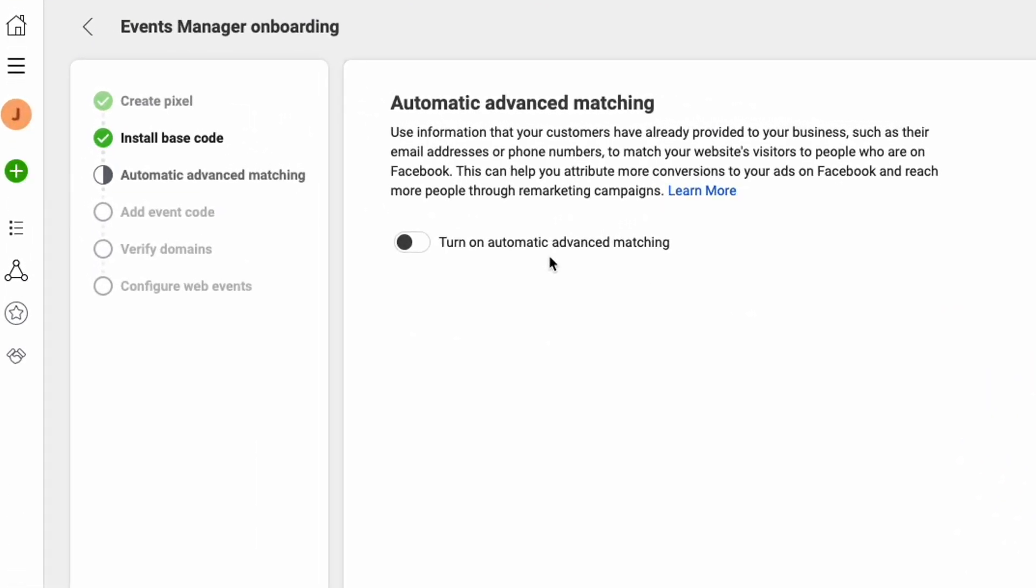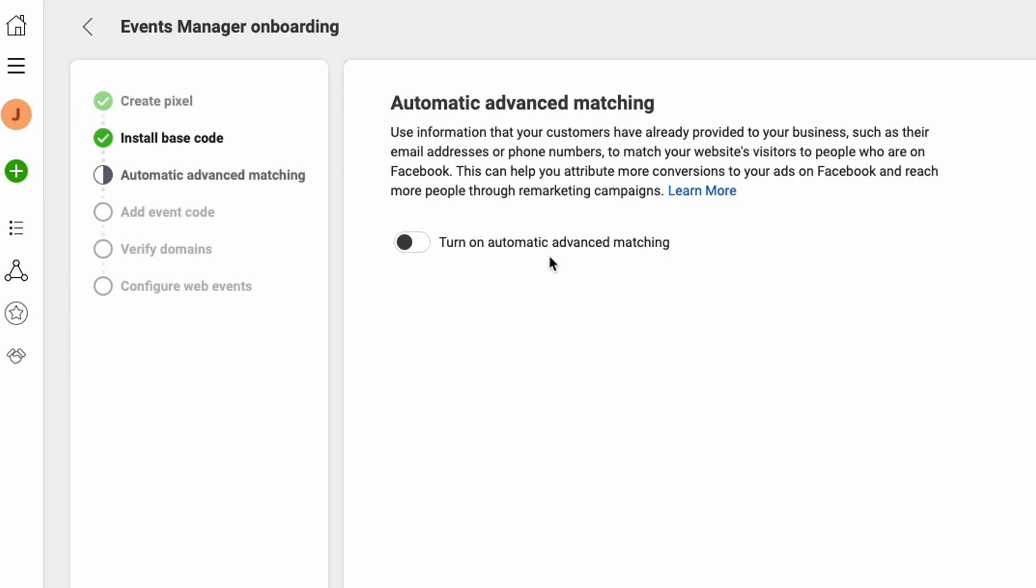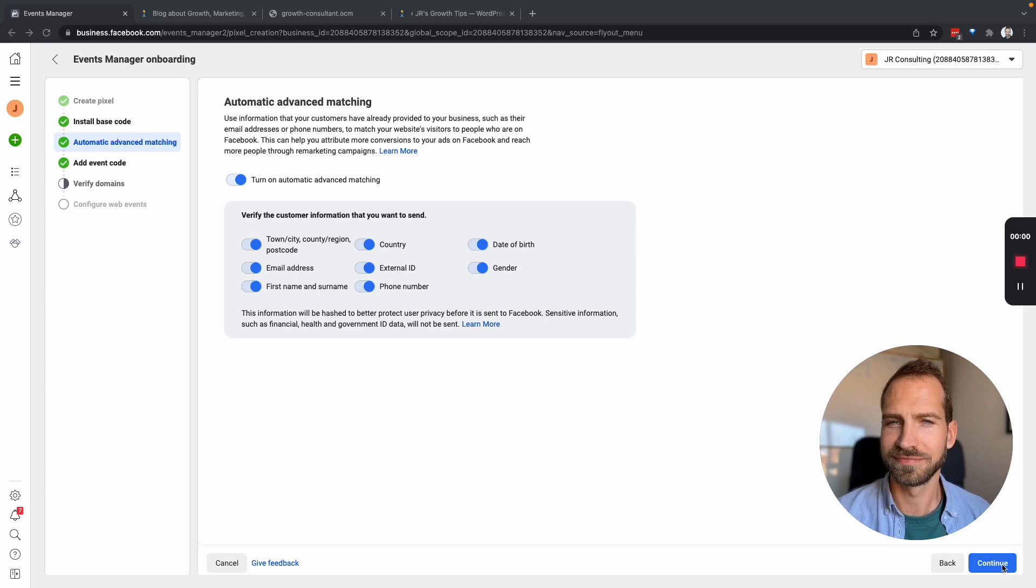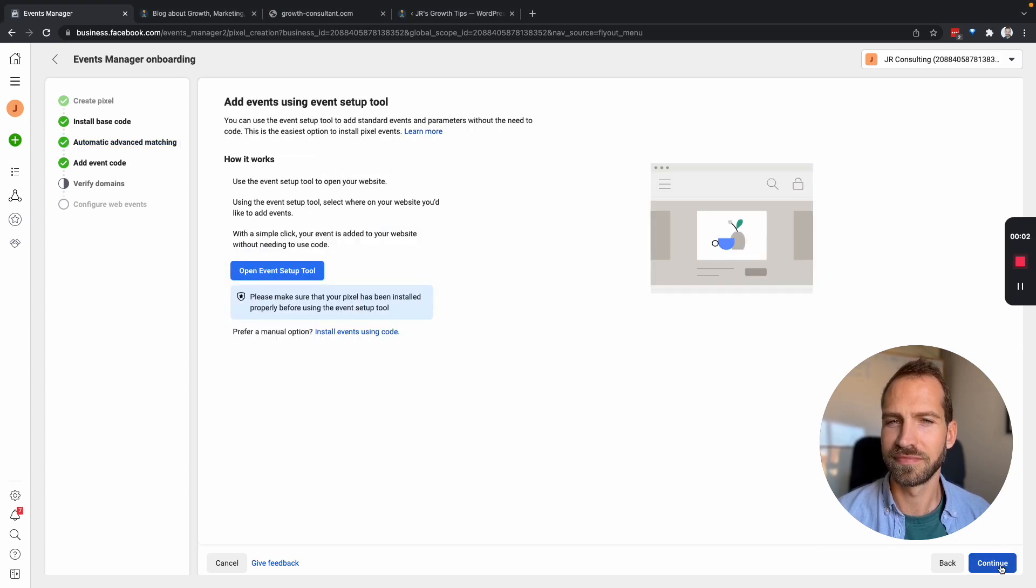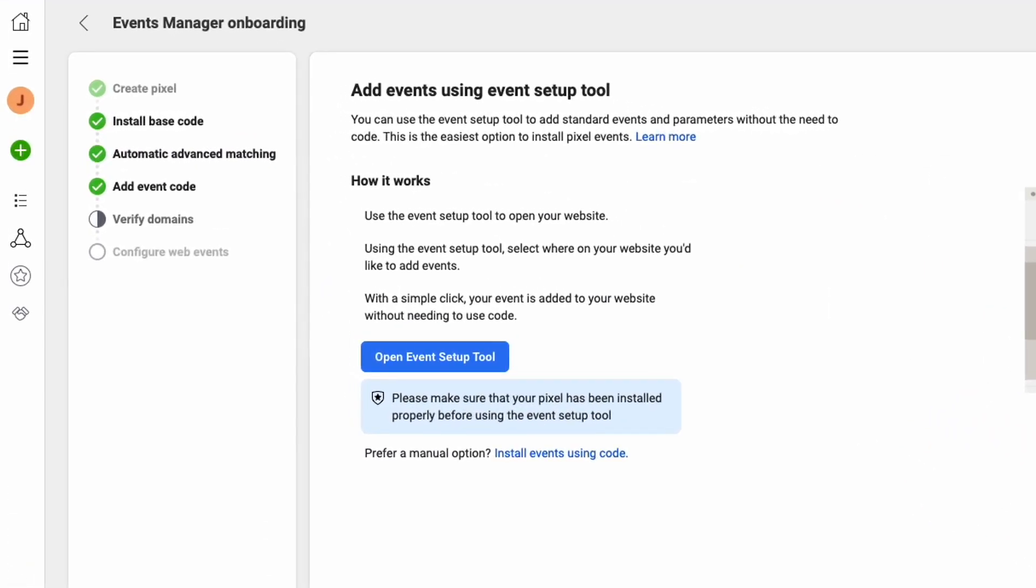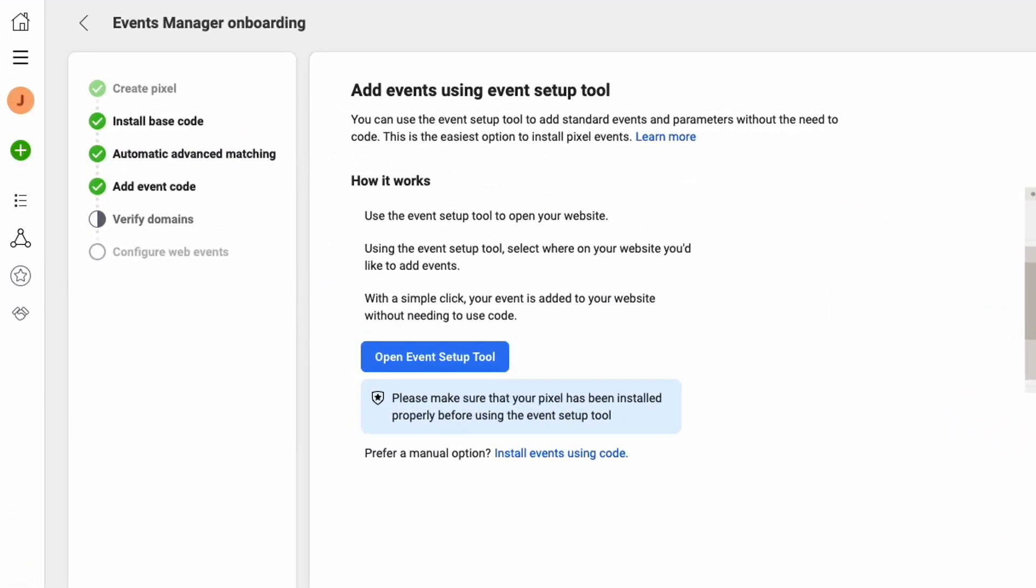Next we can choose whether we want to enable automatic matching. This will allow Facebook to get a bit more data from the website activity. I recommend you to activate the setting. Next Facebook is asking us to add events using their event setup tool. We can do that but we will first do the next step. So we'll go back to the events after.